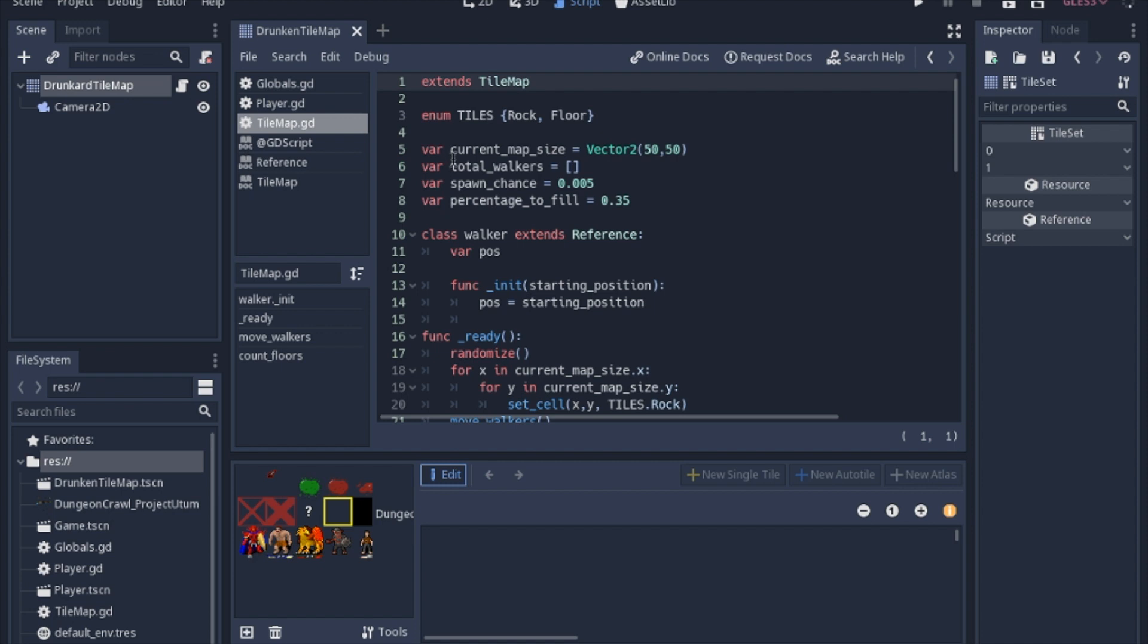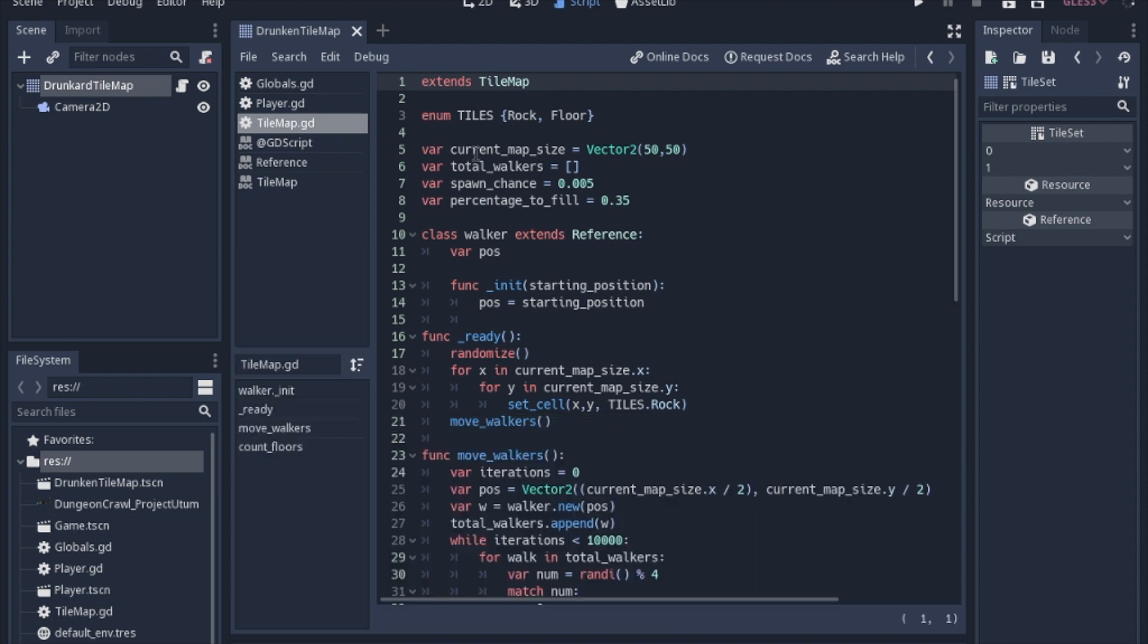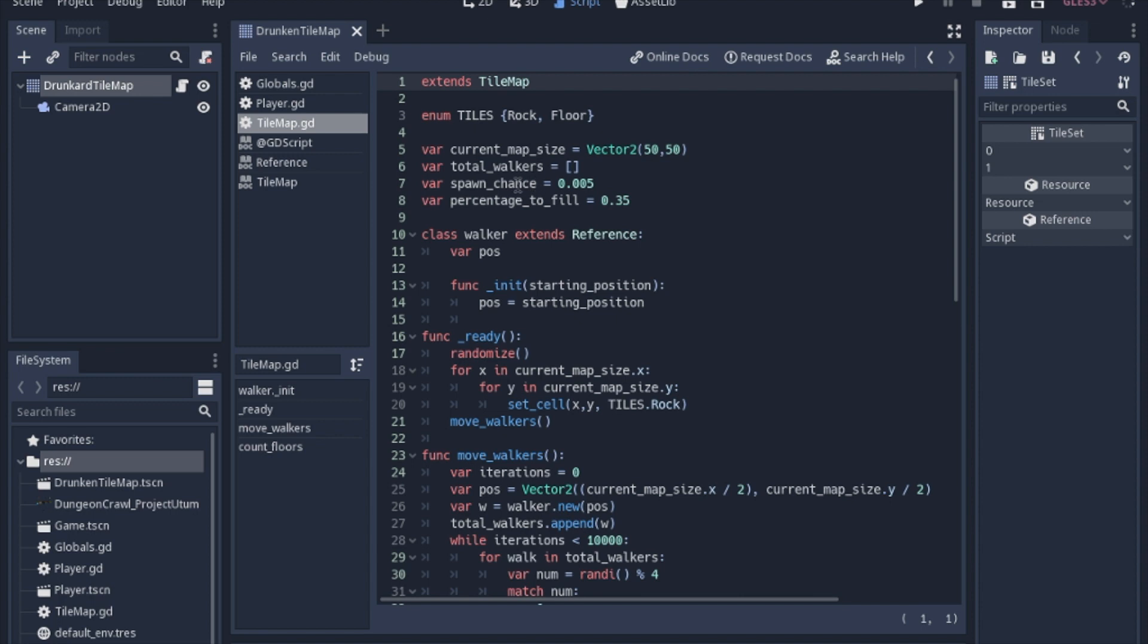We have a few variables: the map size that you want as a vector2. We're going to have multiple drunkards walking around, so we'll create an array to hold all the different walkers. We have a chance to spawn a new walker because we're going to start with one in the middle and then branch out from there. The percentage to fill is how much of the map we want filled with floors before we want it to stop.